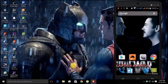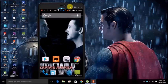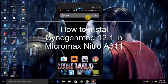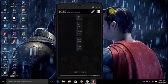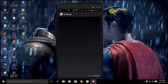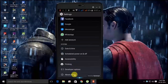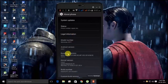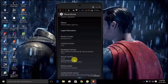Hello guys, welcome again, this is DeepestPile and today I'm going to show you how to install CM2L on your Micromax A311. Here you can see I'm using Android version 4.4.2 and my model number is Micromax A311.